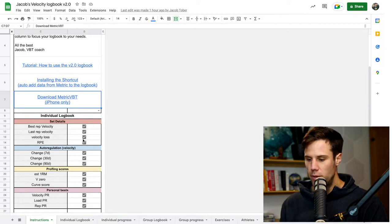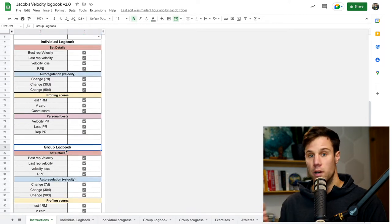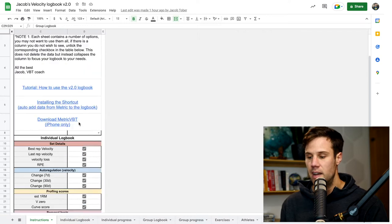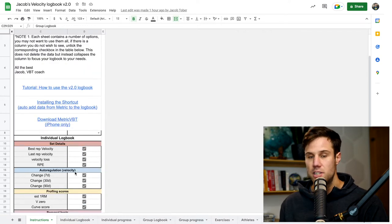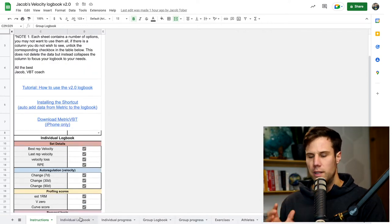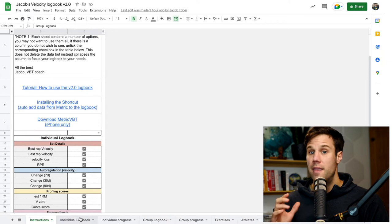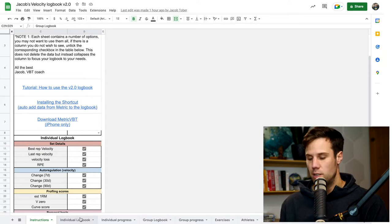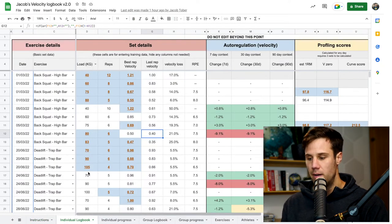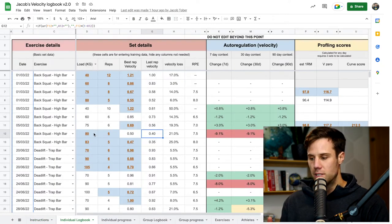for both the individual logbook and the group logbook. I'll show you how to use these in a second. But for now, let's just leave them all ticked on. If you're going to use the group logbook or the individual logbook, they're almost identical. So let's go to the individual logbook now and have a look at what's going on.